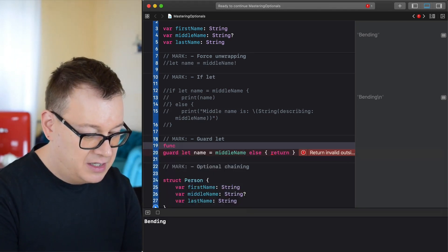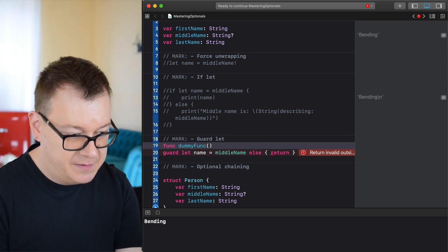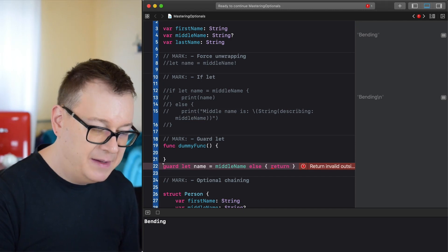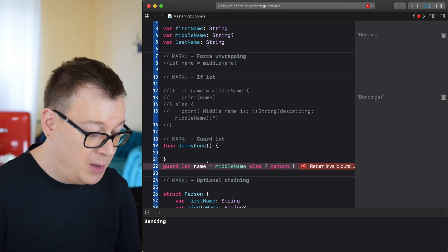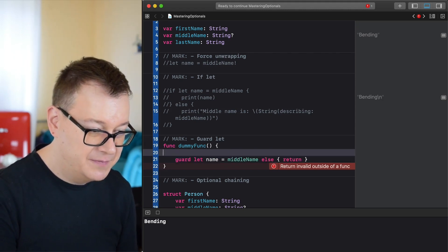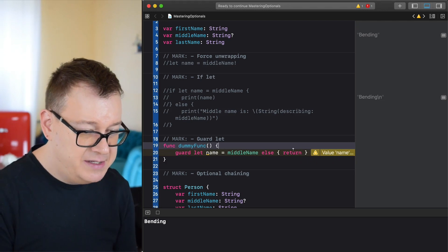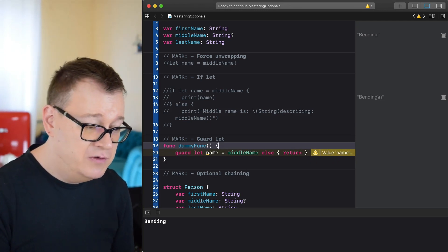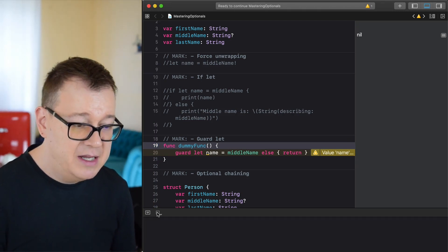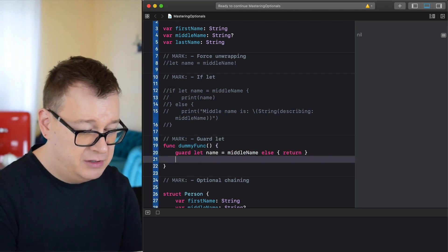We need to be inside a function for guard let, so let's create a function called dummyFunc. Here's a cool trick: if you hit Option+Command+Square Brackets you can move a selected line up or down. Let's move things into place, and now let's also print out the name inside the function.